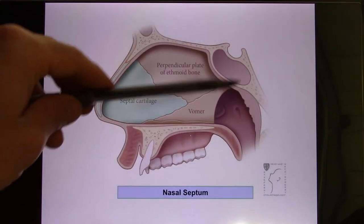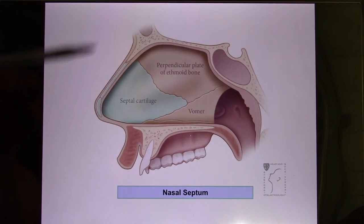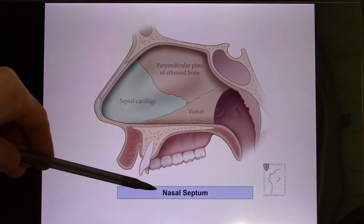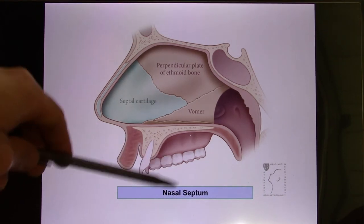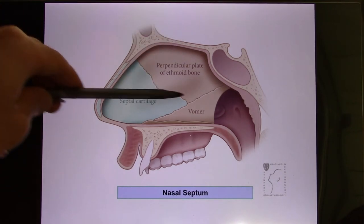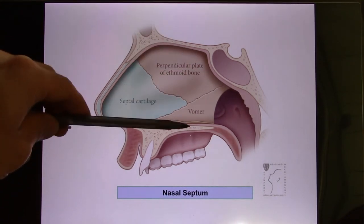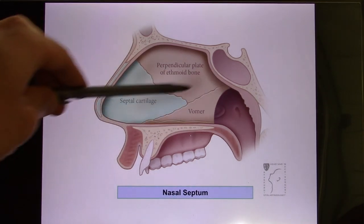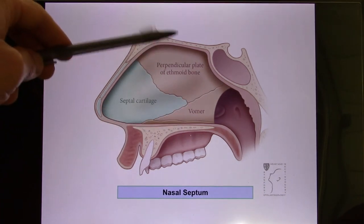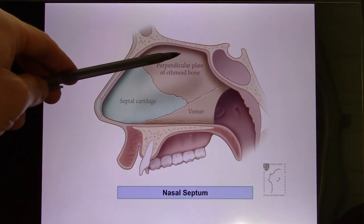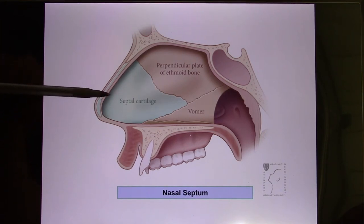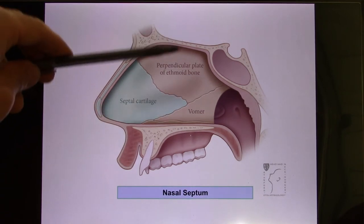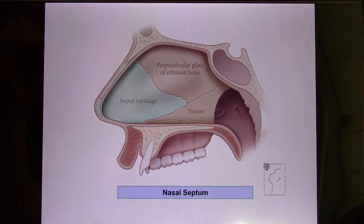The nasal cavity is separated into two sides by a structure called the nasal septum. The upper part of the nasal septum is the perpendicular plate of the ethmoid bone, but only the upper part. The bottom part is the vomer — a blade-shaped triangular bone. The vomer and perpendicular plate of the ethmoid together, plus the septal cartilage at the anterior part, together separate the nasal cavity into left and right sides.